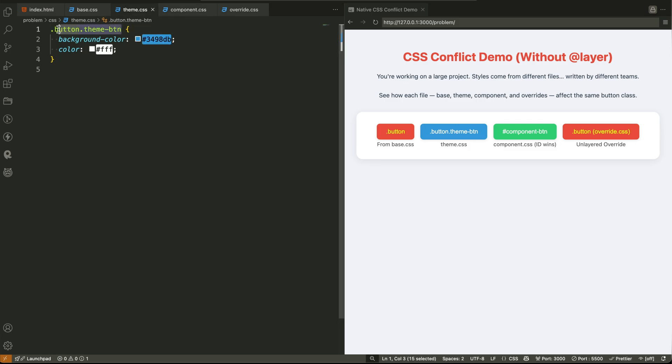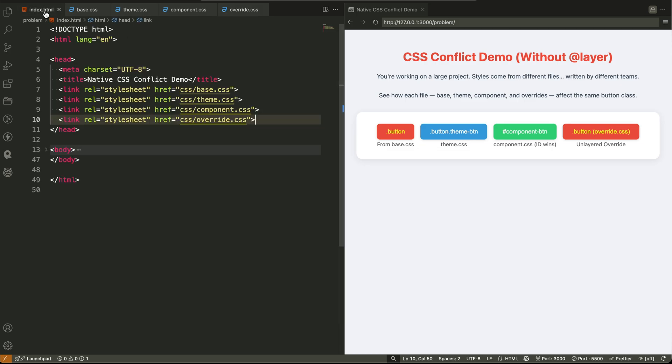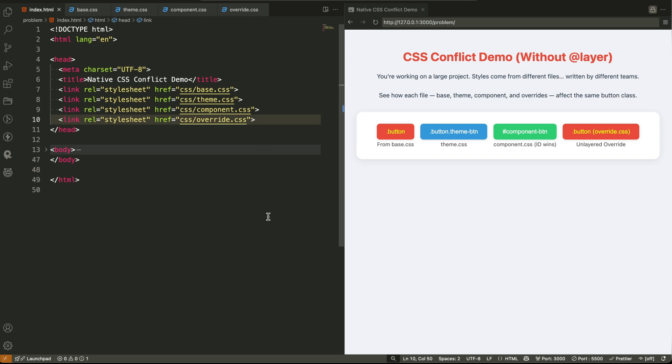And if their file loads after yours, or their selector has more priority, their style will override yours, even if you didn't intend it. This is what we call a cascade conflict. And it becomes a nightmare when your project has dozens of files or multiple contributors.